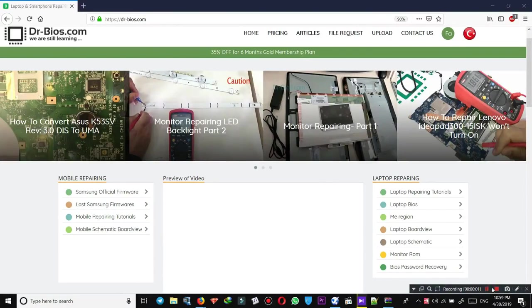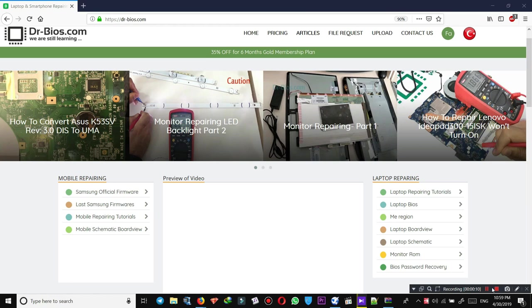Hello everyone, this is Monira Mohoor from drbayos.com. In this video, I want to talk about how to search and find whatever you need on the website, and also the services we provide.